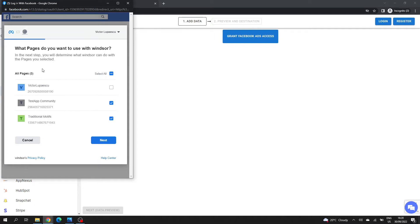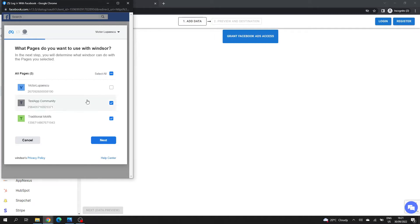If you have multiple pages, I would suggest taking all that you think you might want to analyze in the future. Because afterwards, you can easily filter the accounts or pages either from Windsor.ai or from Tableau directly. That way, you don't have to set up a different data source for each page. I've chosen two of my pages here.